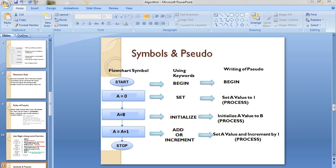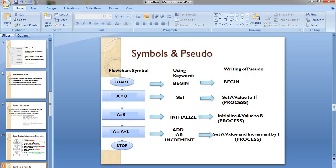For a simple sequence flowchart with no decisions, starting from top to bottom - if you find a process box with A equals zero, you can use the keyword Set. Write it as: Set a value to one. Then End. You can also write Set A equals to zero or equals to one - that is fine. Make sure you use the keyword Set.